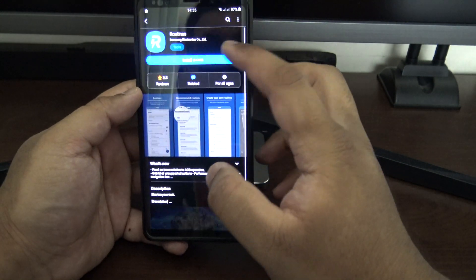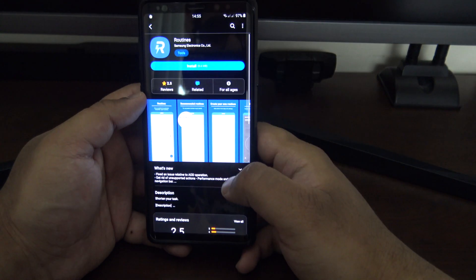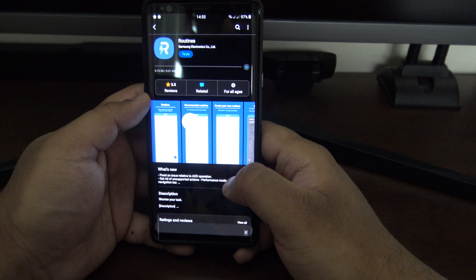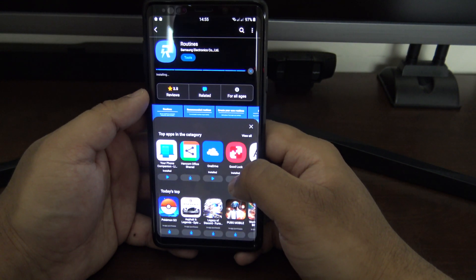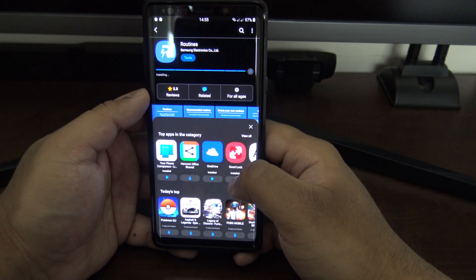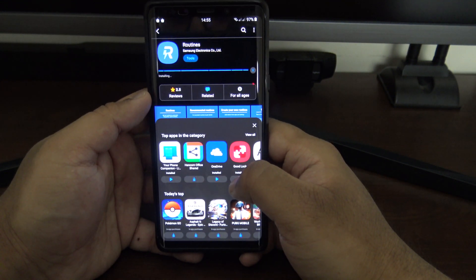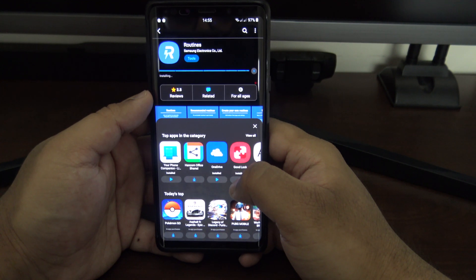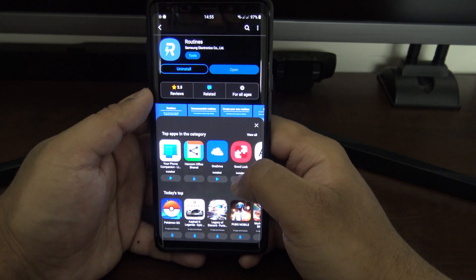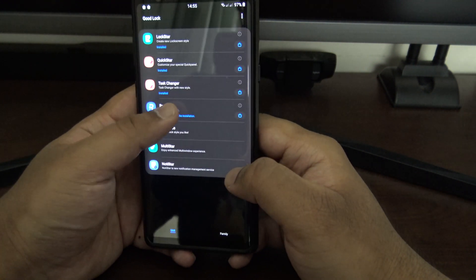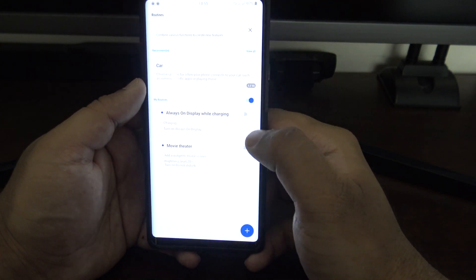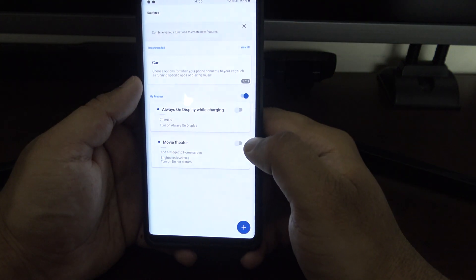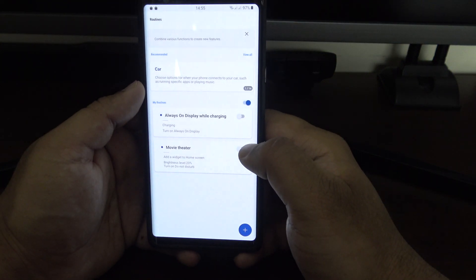The next one is Routines, which is another good one. It's pretty similar to Tasker, which you can get on most Android devices, but Samsung have their own version — and it's pretty nice because you can access some stuff that would require root on Tasker.